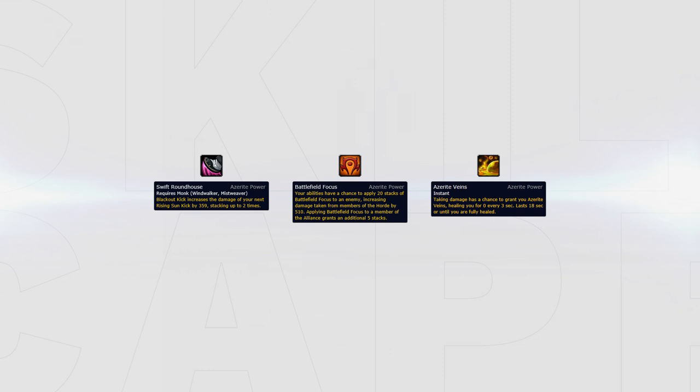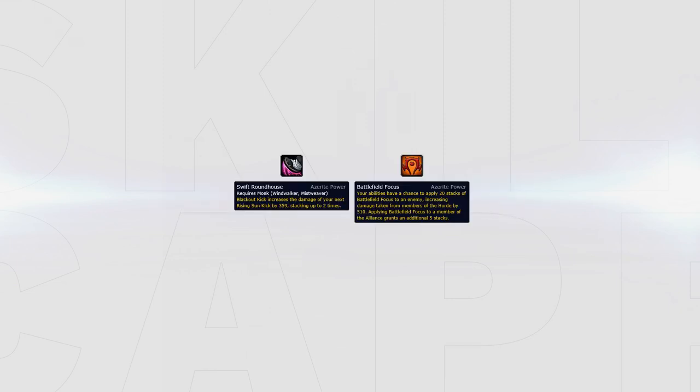For your Azerite traits, your best traits are Swift Roundhouse, Battlefield Focus, and Azerite Veins. For the most damage increase, stacking Swift Roundhouse 3 times will give you the most damage increase. You could swap one Swift Roundhouse for a Battlefield Focus instead, since it also works for your teammates.